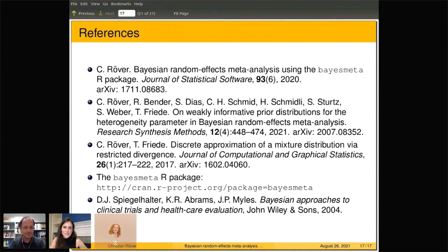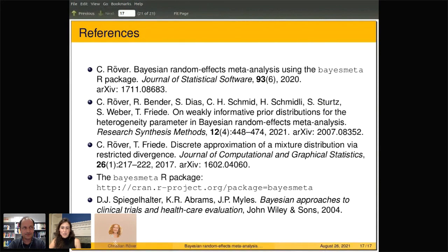Thank you so much, Christian — that was a wonderful presentation. Unfortunately we don't have time for questions now, but please feel free to post them in the chat or reach out to the speaker. We have a short break coming up and will be back at 3:45. In the meantime a special chat is open — follow the green button at the bottom of the screen to chat with others during the break.